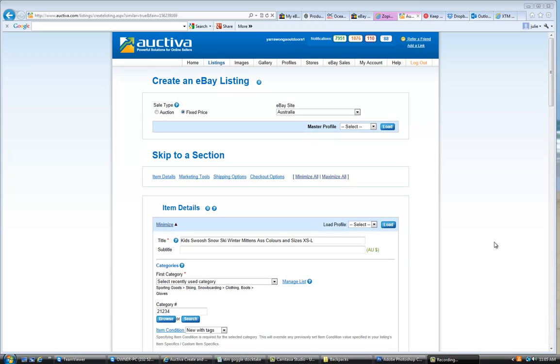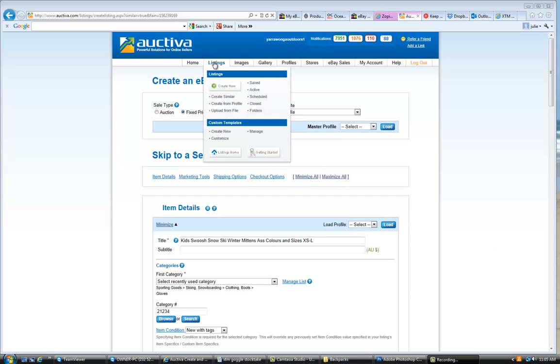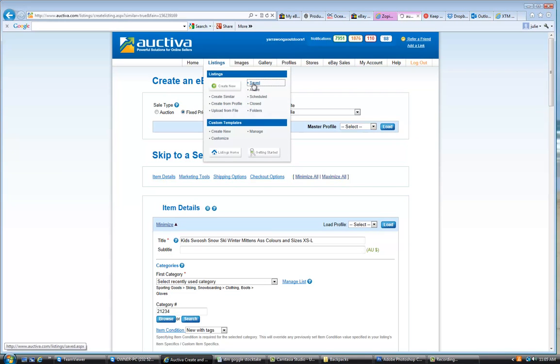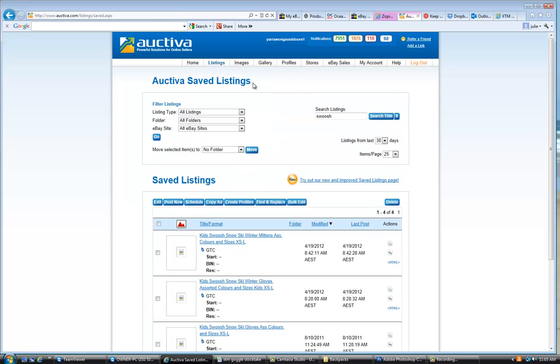Okay, here we go again with another eBay lesson. Today we are going to look at doing a multi-variation listing. A multi-variation listing is where you have multiple choices of either colour or size.